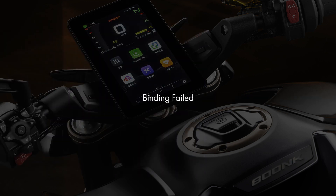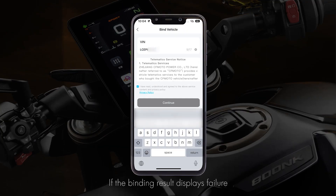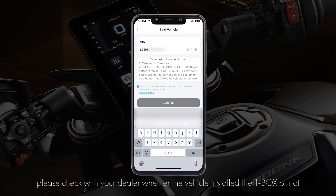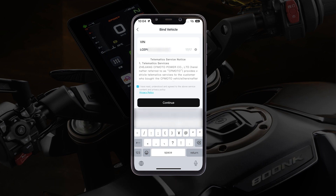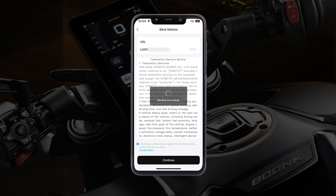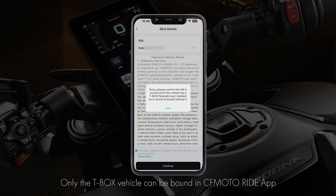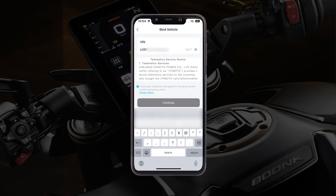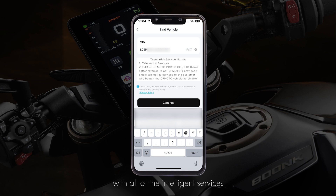Binding failed. If the binding result displays failure, please check with your dealer whether the vehicle has a T-Box installed or not. Only T-Box vehicles can be bound in the CFMotoRide app with all of the intelligent services.